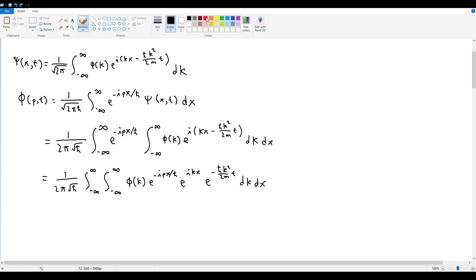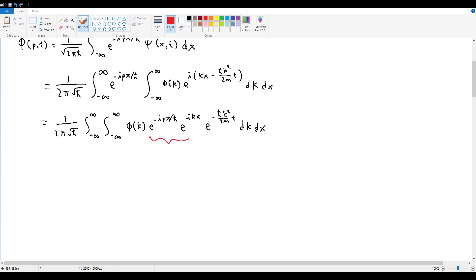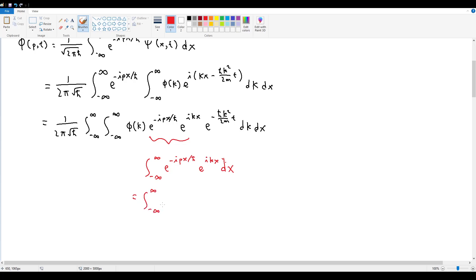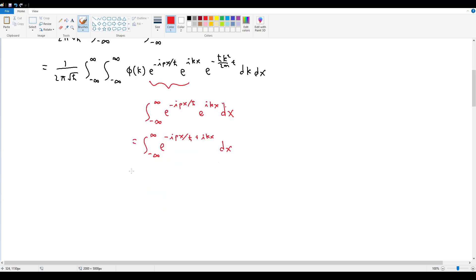Let's consider the integral from −∞ to +∞ of e^(−ipx/ℏ) times e^(ikx) dx. Recombining, this is the integral of e^(ix(k − p/ℏ)) dx. We can do this integral and substitute the result back in to see where it leads.